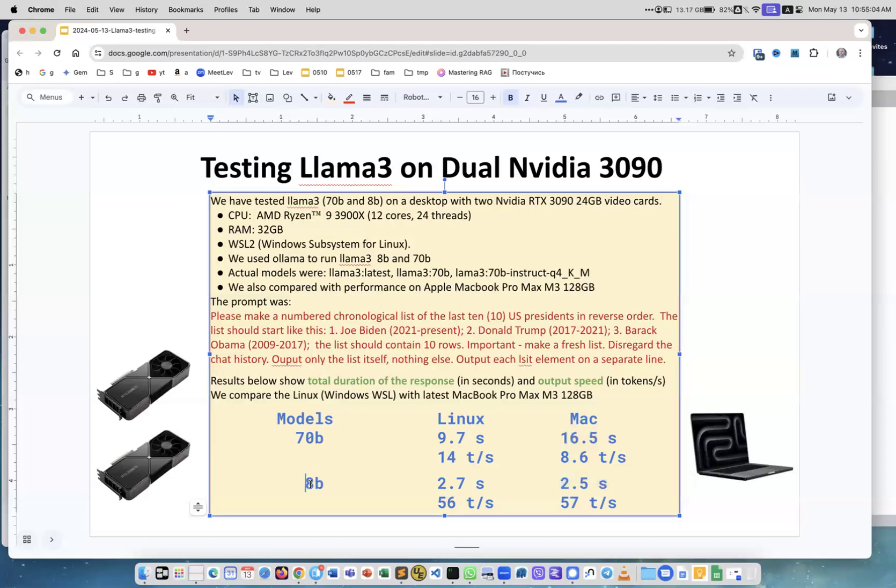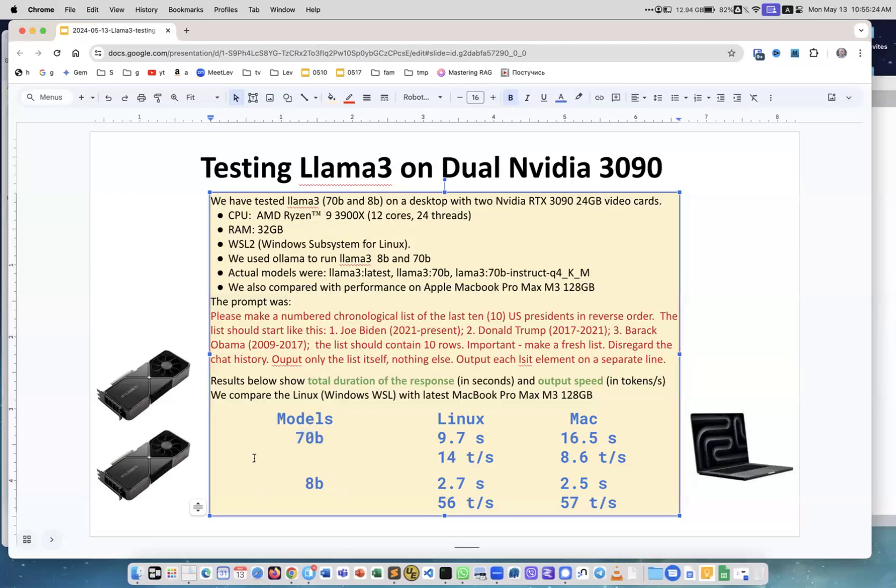The smaller model is great for testing. It runs fast and is reasonably good. But for production, I always switch to the 70B model, which is comparable to Claude Sonnet, a little bit worse than GPT-4. But the win is that it's running locally and it's completely free.